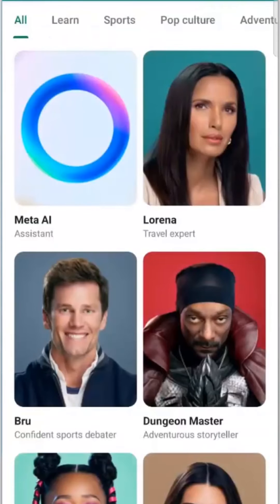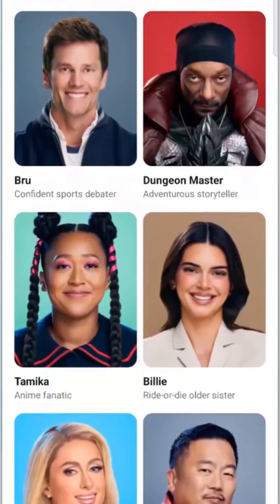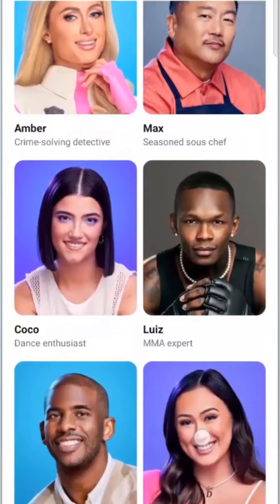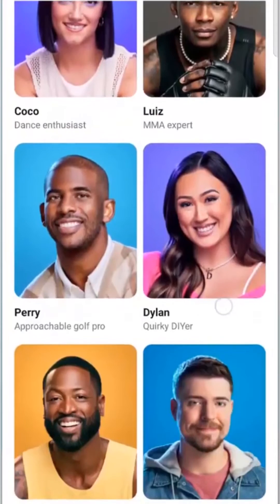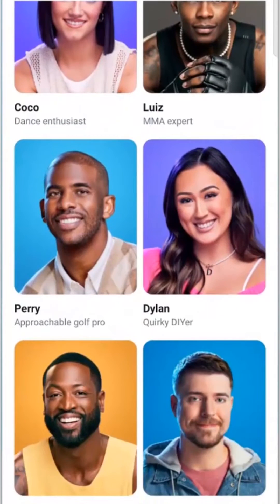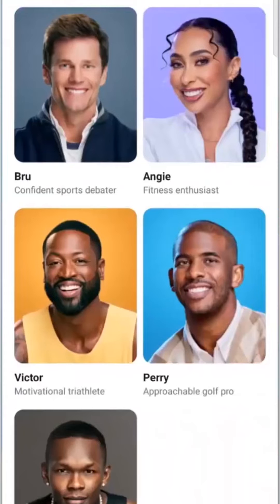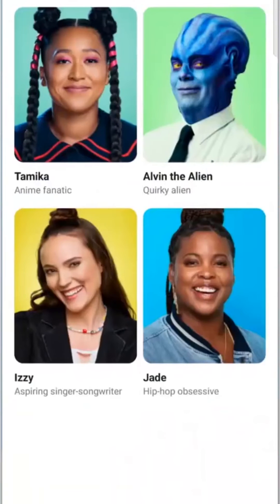Select Accept, and you'll be introduced to various AI personas in beta, each with its own unique interests and personalities. Some of these personas are portrayed by cultural icons and influencers, including Meta AI, Lorena Brew, and more.